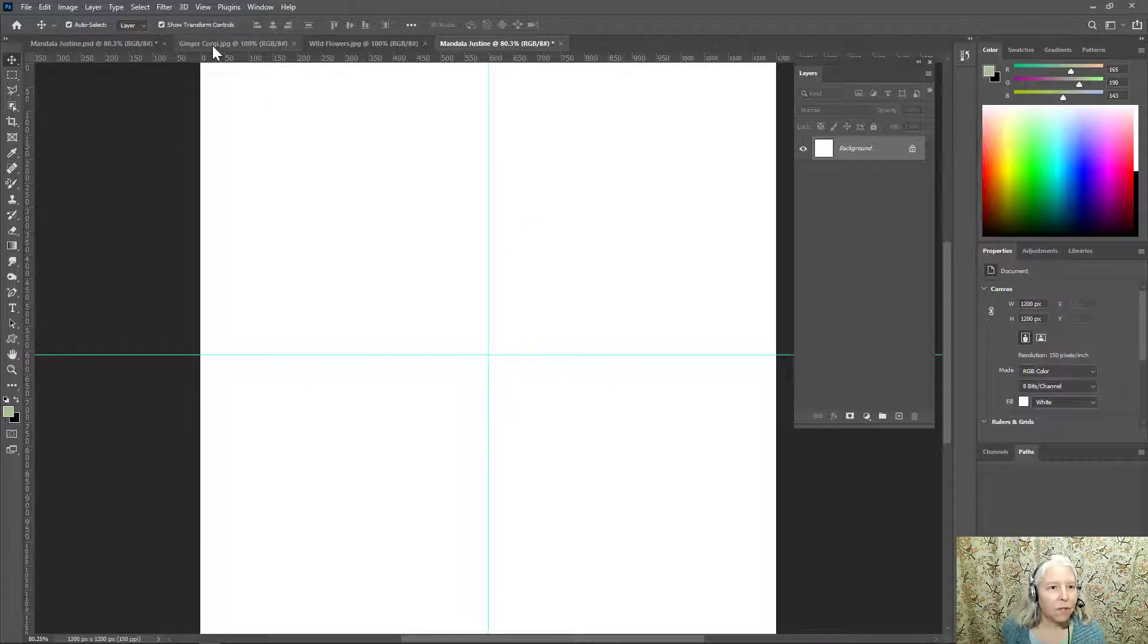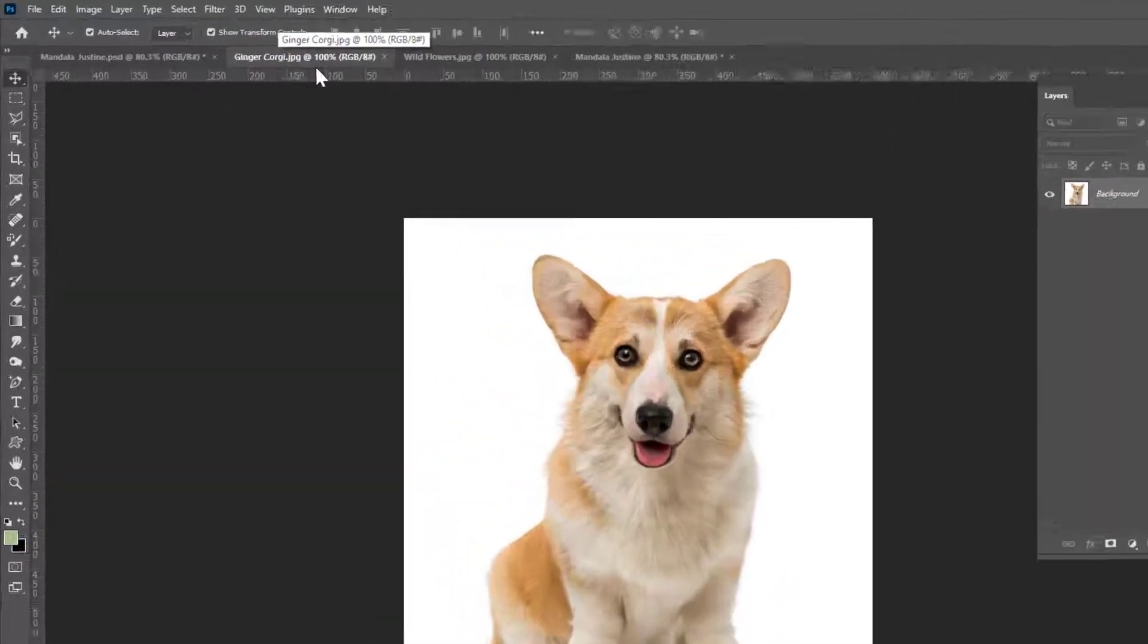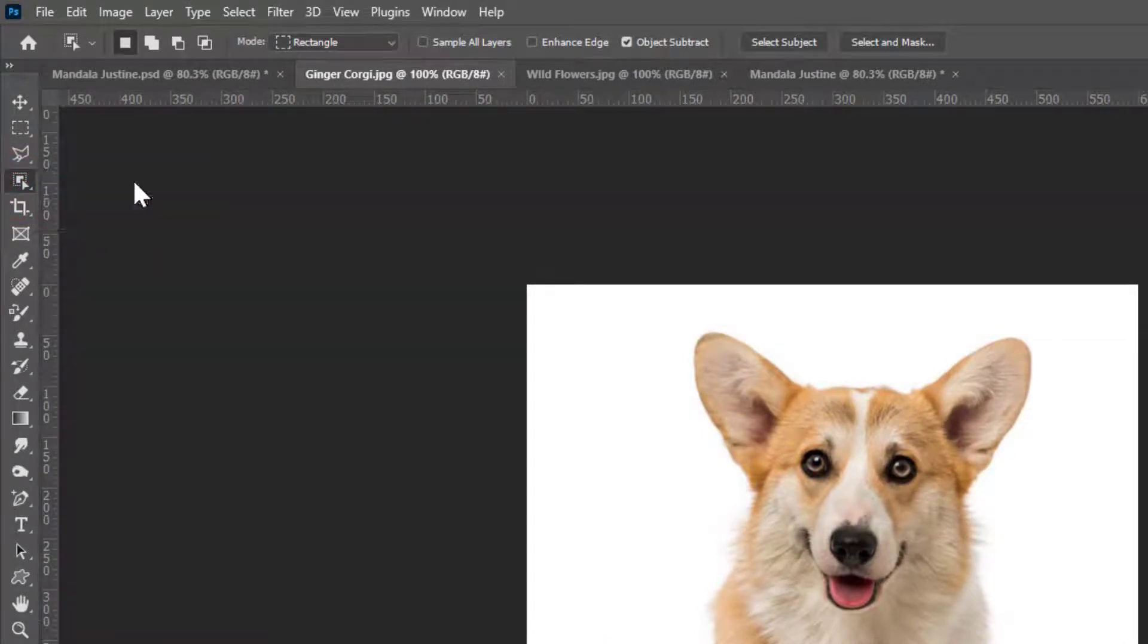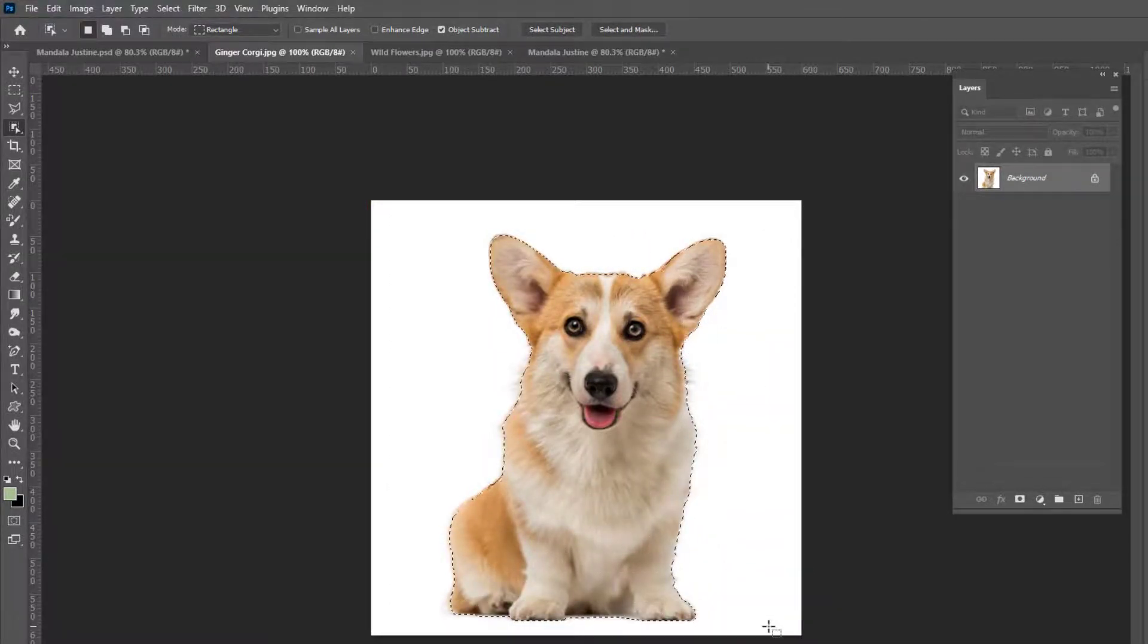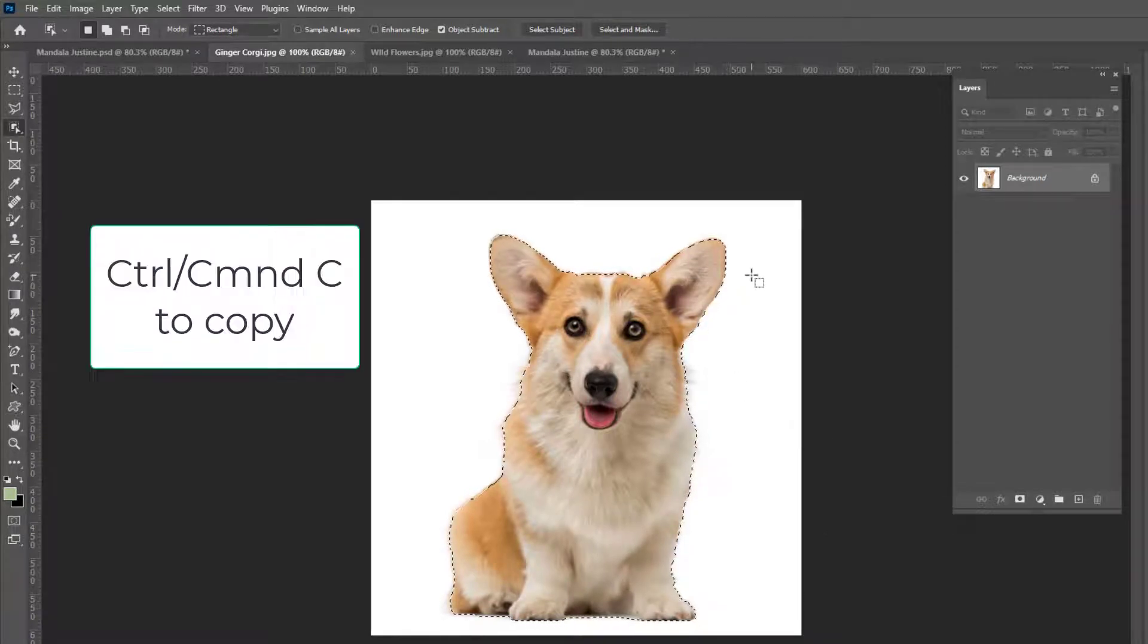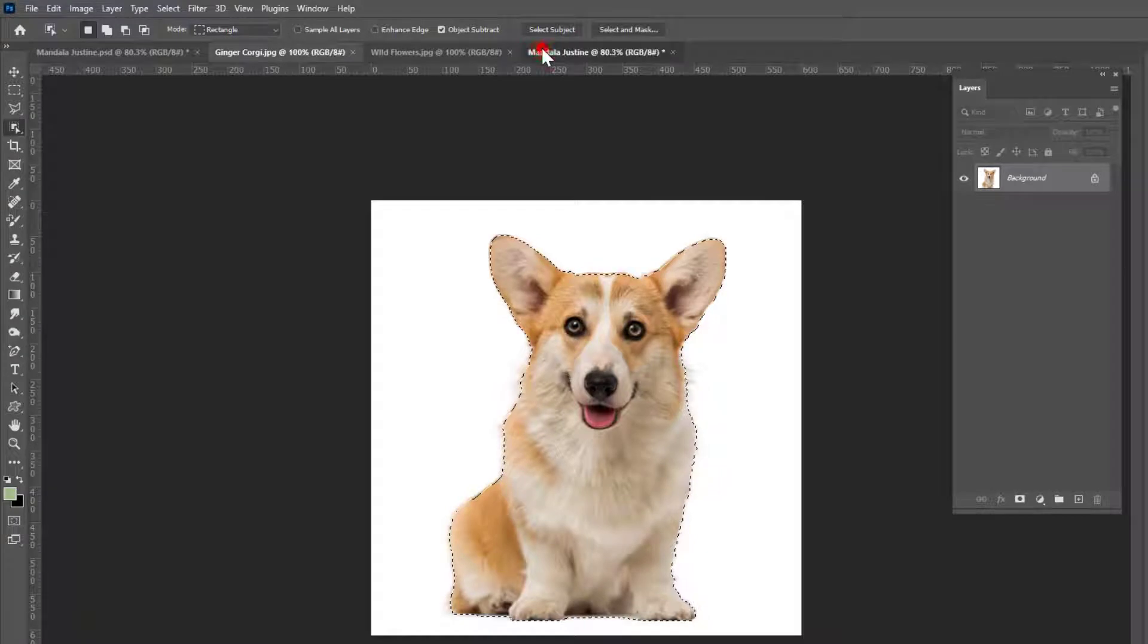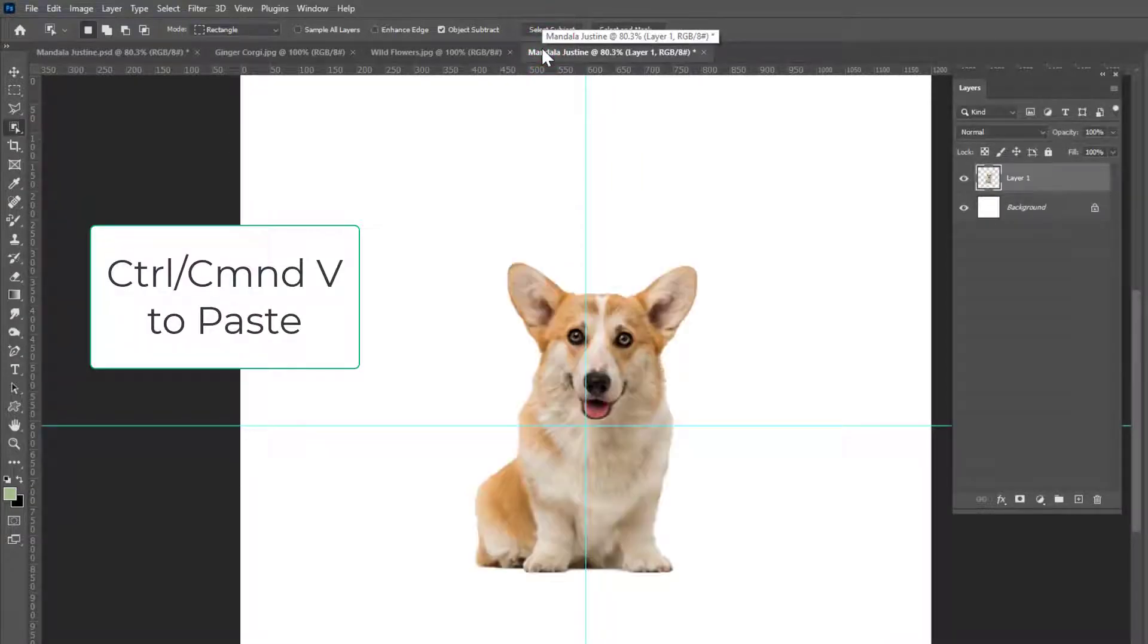My first image is this corgi. I chose to use the object selection tool to cut this out. You might use all sorts of different selection tools depending on what your subject is. Photoshop did an excellent job selecting the corgi so I'm going to go to Control or Command C to copy that. Go back to my canvas and Control or Command V to paste.